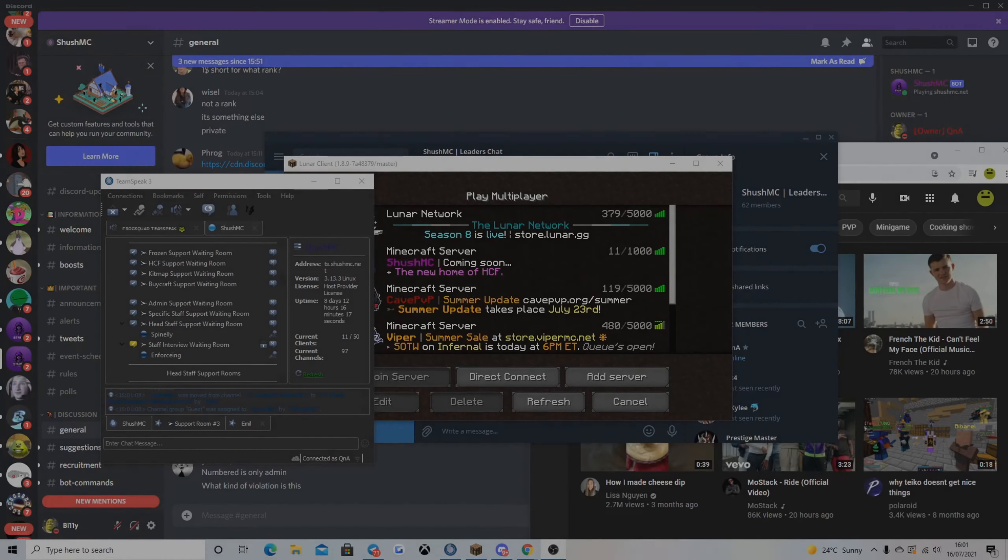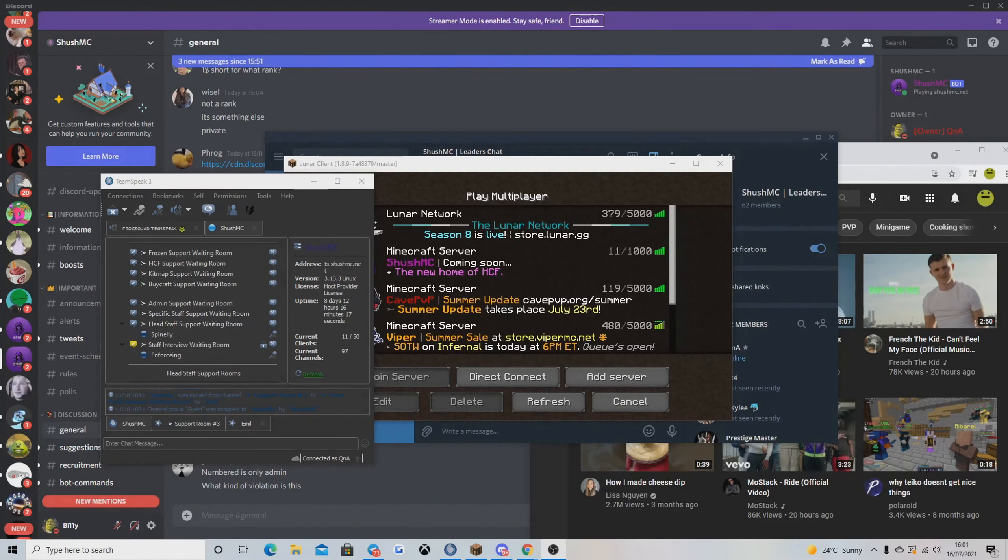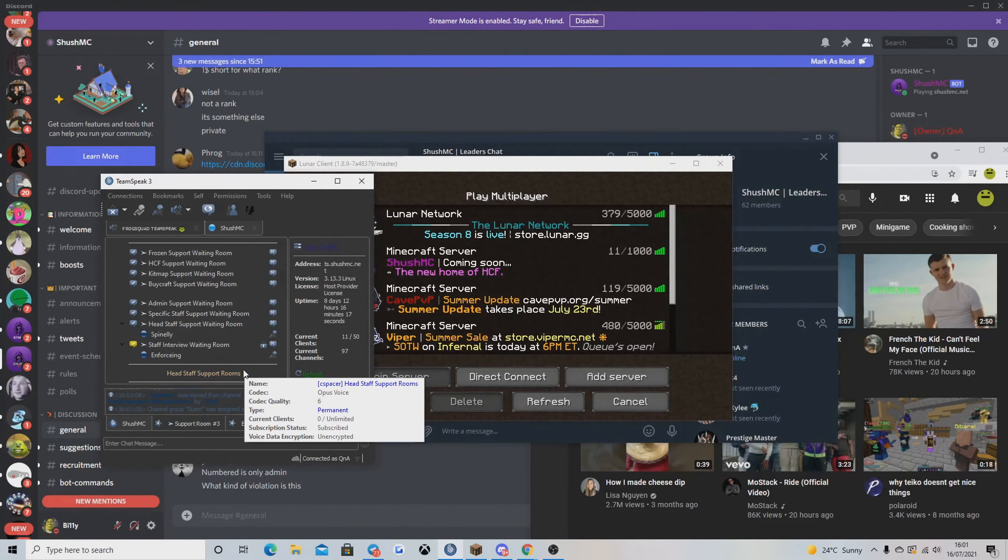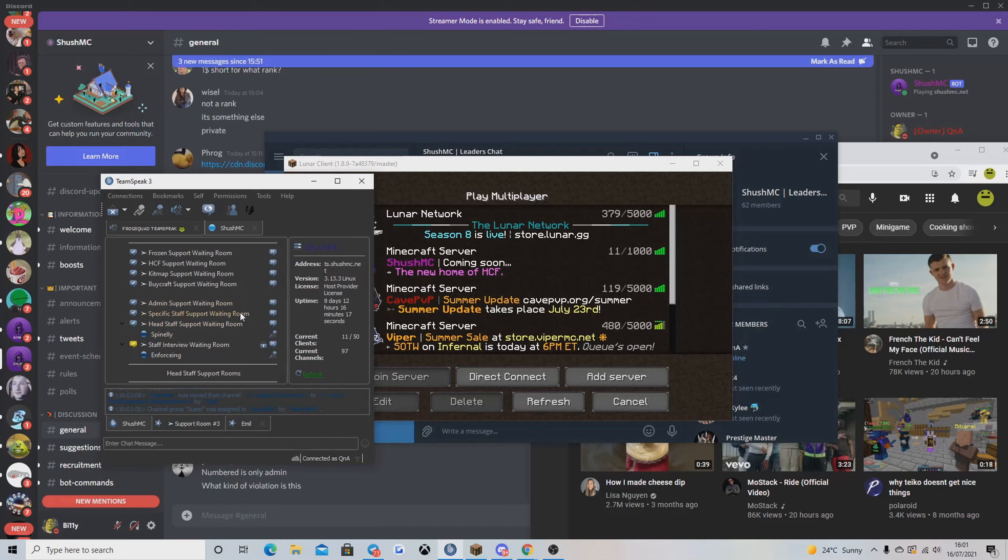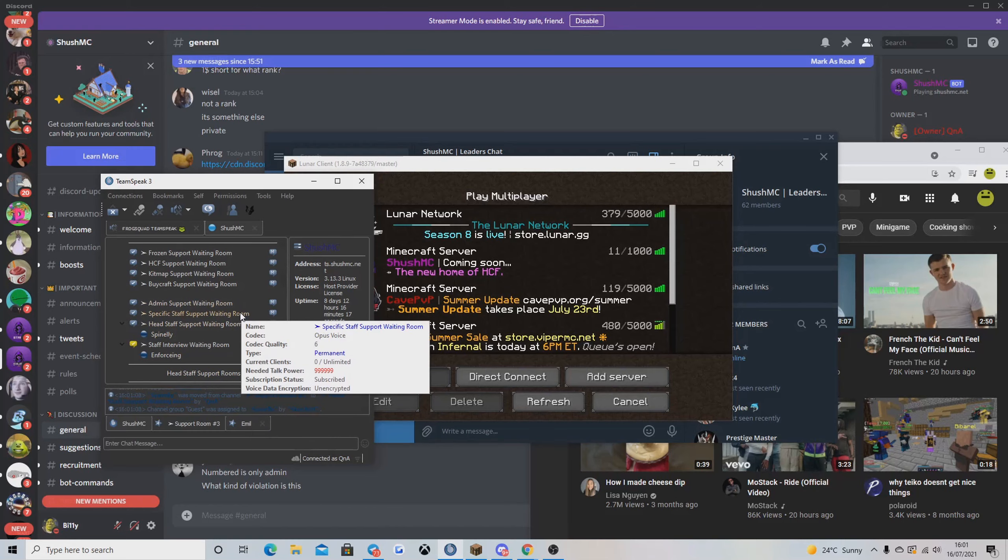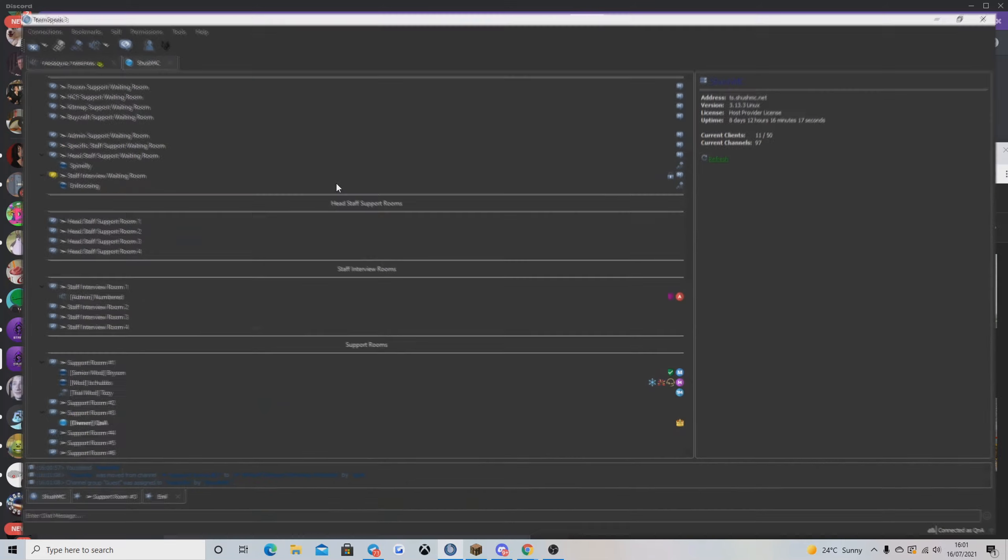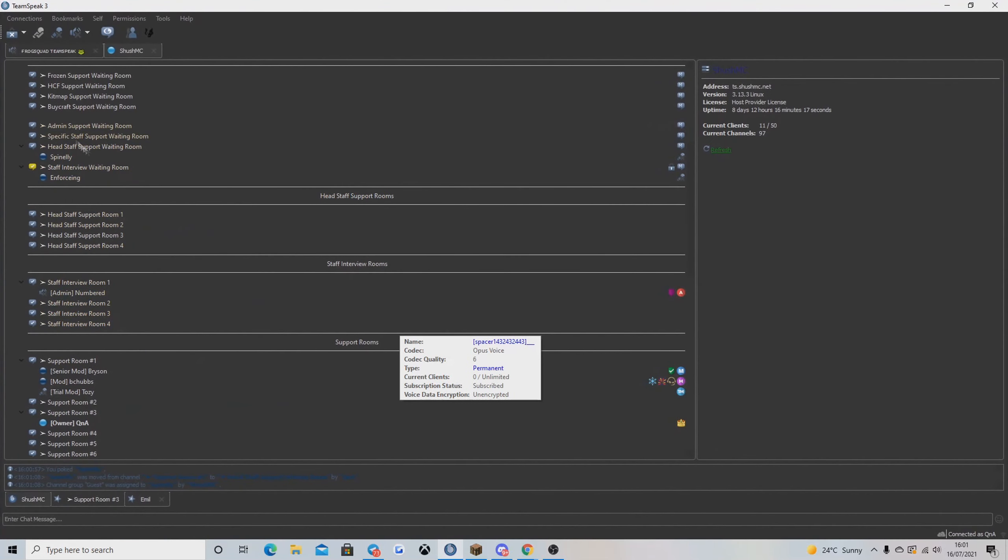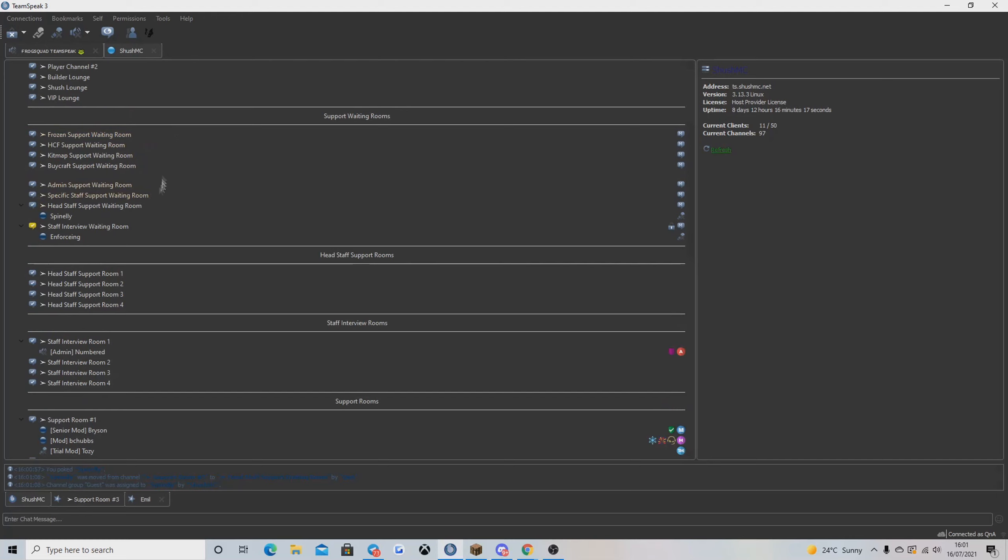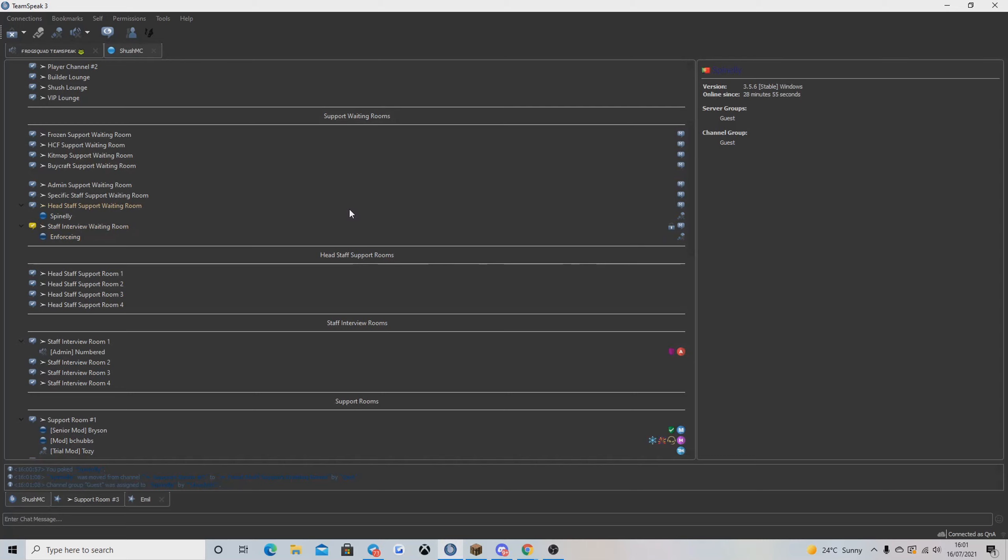Alright guys, so obviously we didn't make it as staff on Viper, but we managed to get staff on ShishMC. So yeah, let's do some waiting rooms. Not really any people on right now because the server isn't even up, but we've got one guy in here, so let's move him in and see.